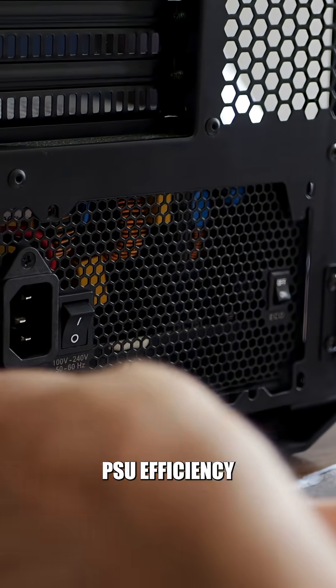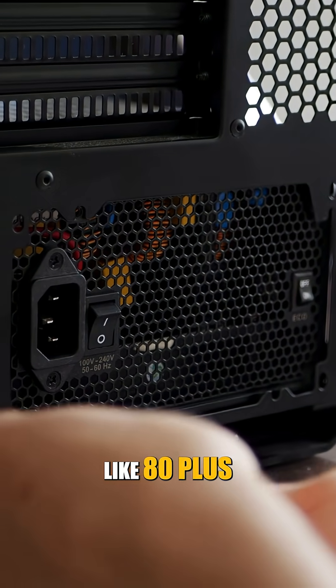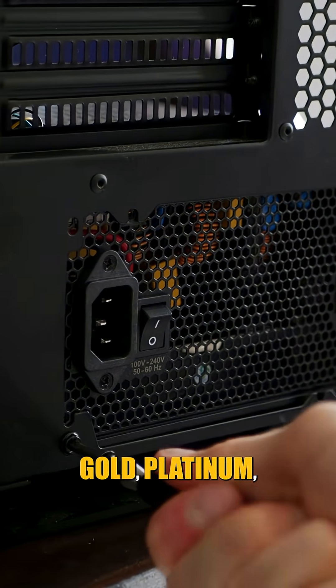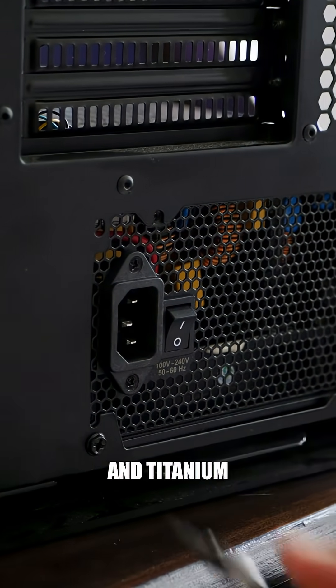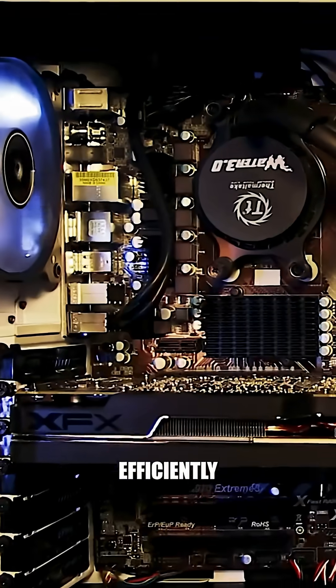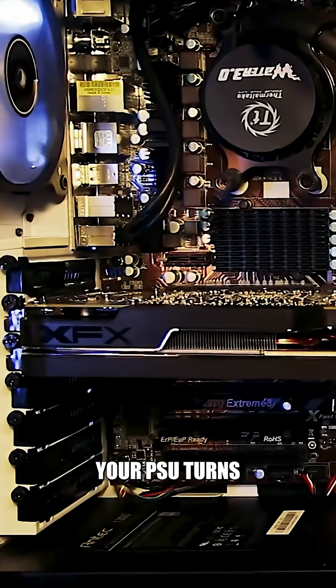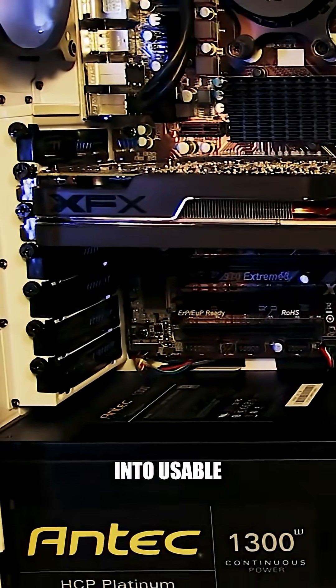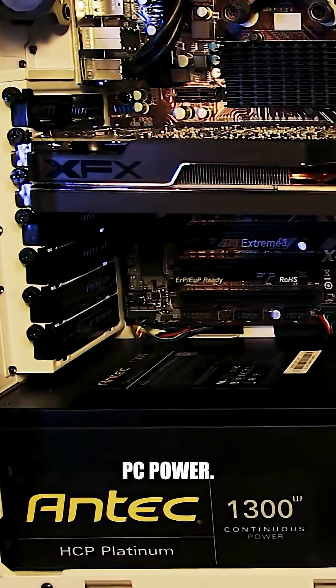PSU efficiency ratings like 80 plus bronze, silver, gold, platinum, and titanium tell how efficiently your PSU turns wall power into usable PC power.